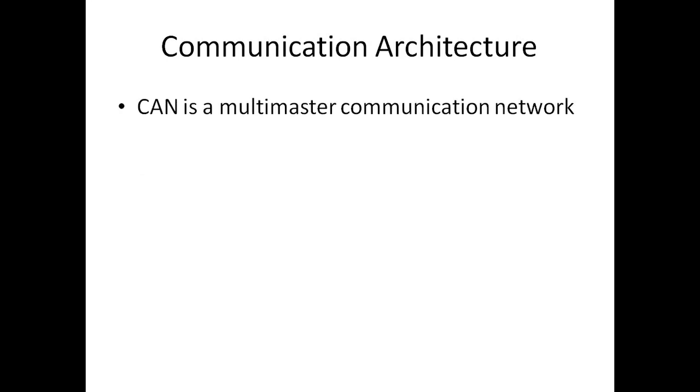What about the communication architecture? CAN is a multi-master network. There is no master-slave network over here. Everybody is master. Anybody is free to send data at any point of time. There is no one master which will control the bus. Anybody has any data to be sent, they can send if bus is free.